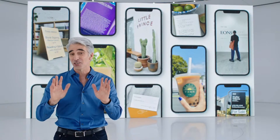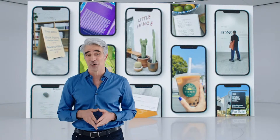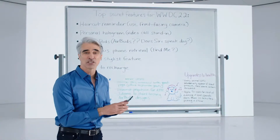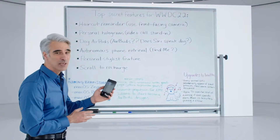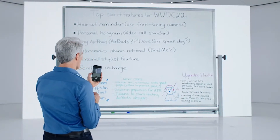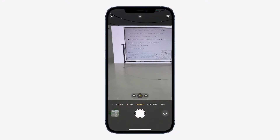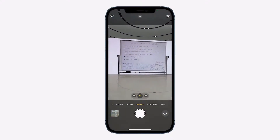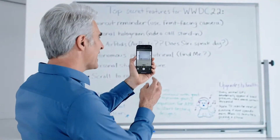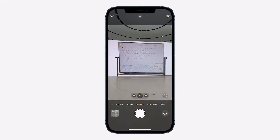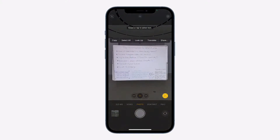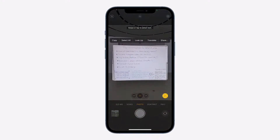It starts with the camera. Let me show you. Let's say I just finished a meeting with the team, and I want to capture my notes from the whiteboard. I can now just point the camera at the whiteboard, and an indicator appears here in the lower right. When I tap it, the text just jumps right out.